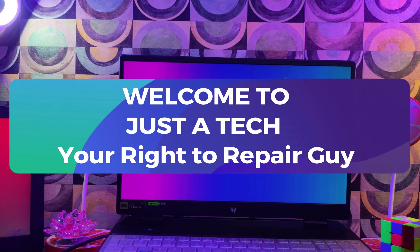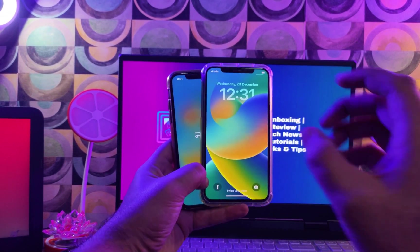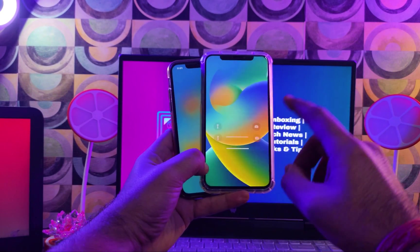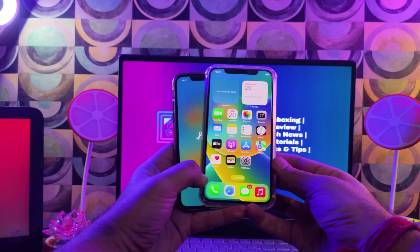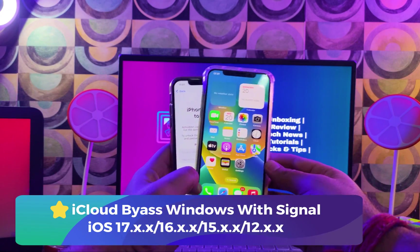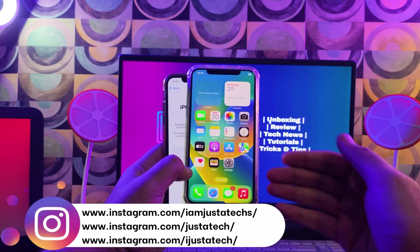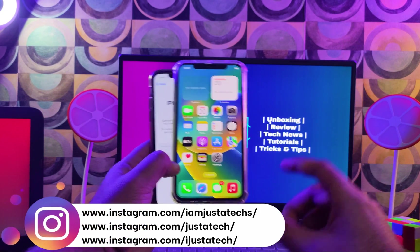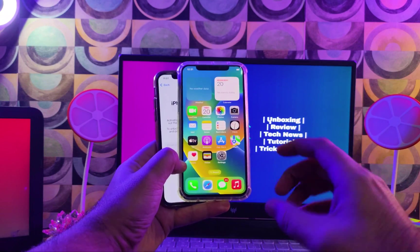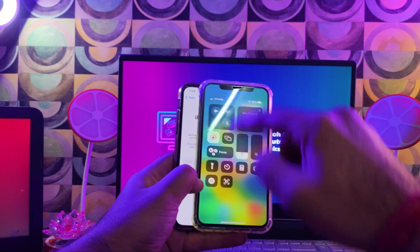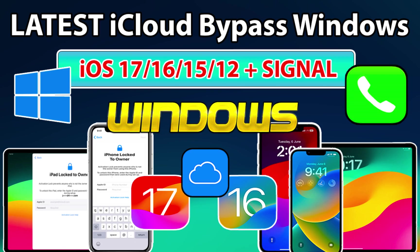Hey everyone, this is Just A Tick and welcome back to the channel. In today's video I will show you another latest new tool that can help you to bypass the iCloud activation lock screen with SIM on your Windows machine. This bypass can support the latest iOS 17 with the checkmate iPads, and iOS 16 as well as iOS 15 and older iOS 12.